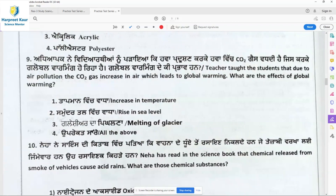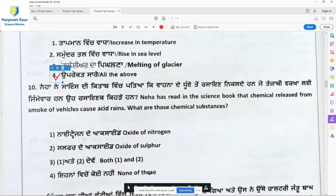Question 9: Due to air pollution, carbon dioxide gas increases in the air, which leads to global warming. What are the effects of global warming? Increase in temperature, rise in sea level — both are true. Melting glaciers also occur due to global warming. So options 1, 2, and 3 are all right. Option 4, all of the above, is the right answer for question 9.